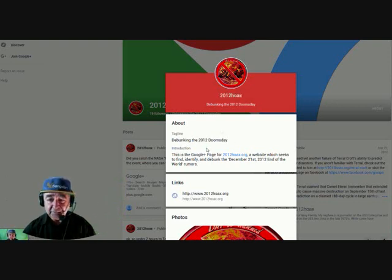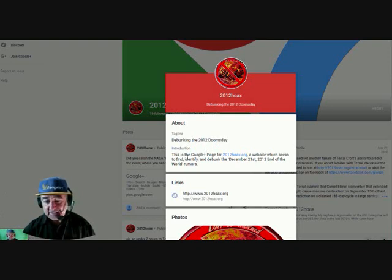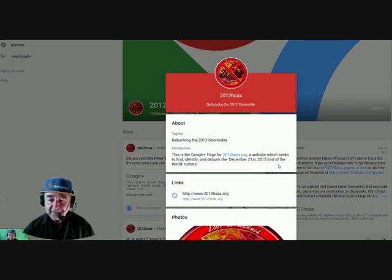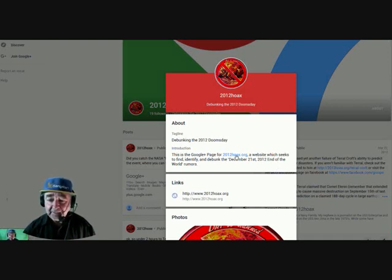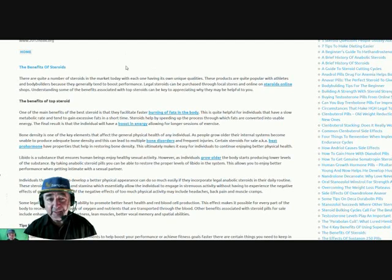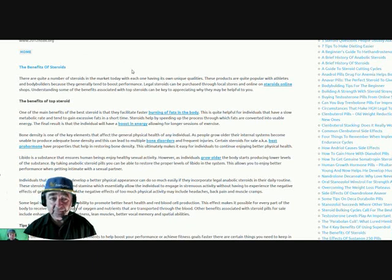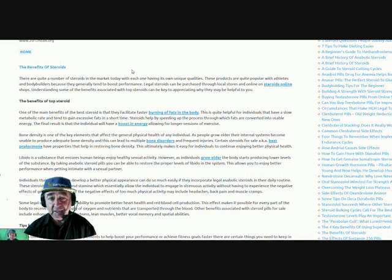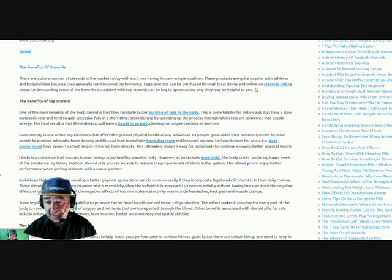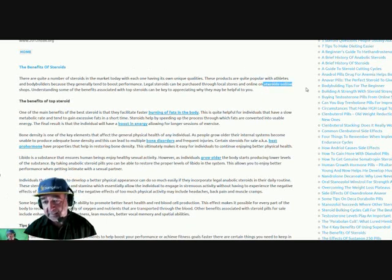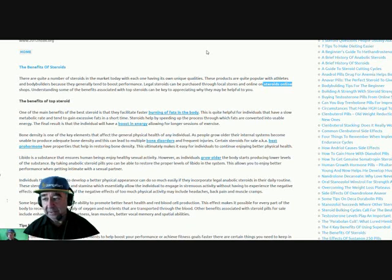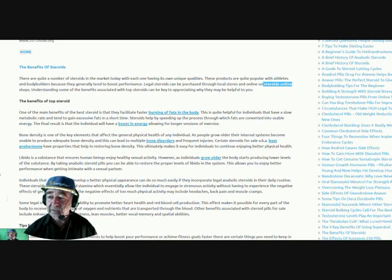Now, this is 2012 hoax, and his name is Bill Hudson on this one. And so let's see, I will show you in a moment afterwards. He said, this is the Google Plus page for 2012 hoax, a website which seeks to find, identify, and debug. This is the same. Let's click on it. And what Bill Hudson has done is to promote again on this site here.